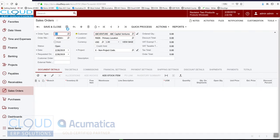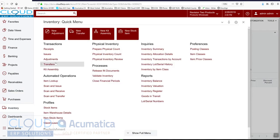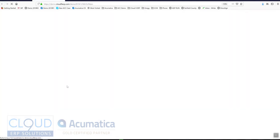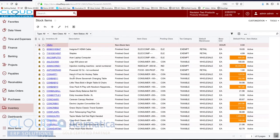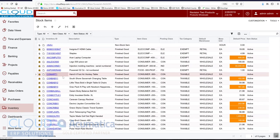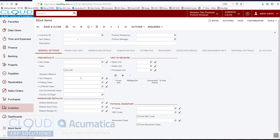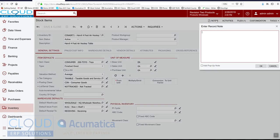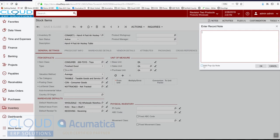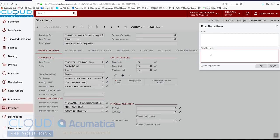So the other thing we have is under items, stock items or non-stock items. If we select an item, say this hockey table, same thing. Under notes we have the ability to add pop-up notes.